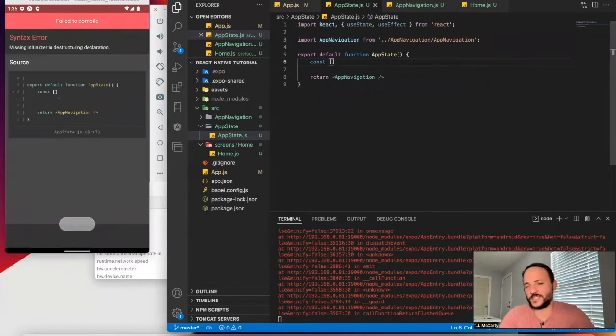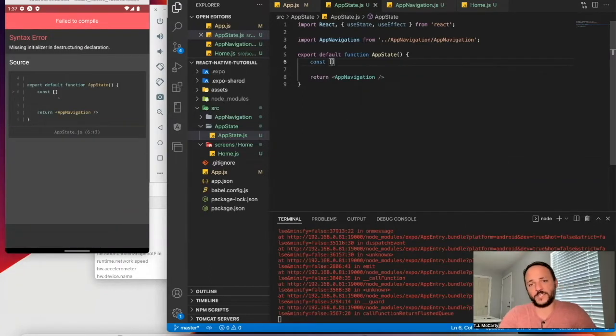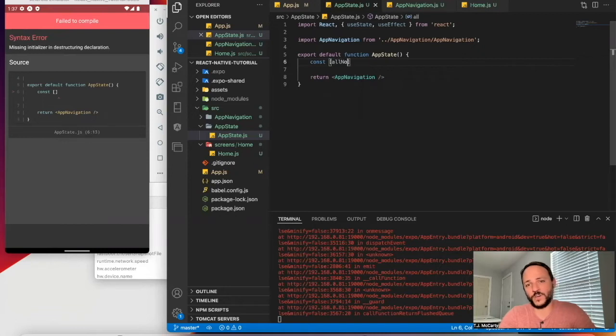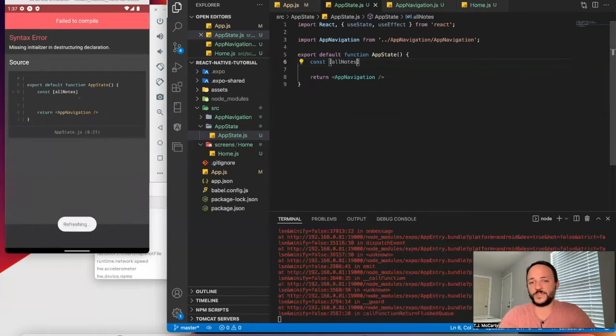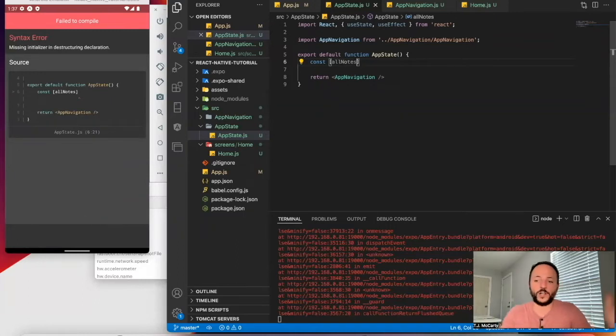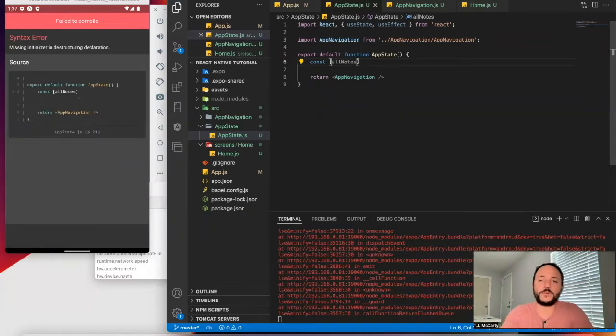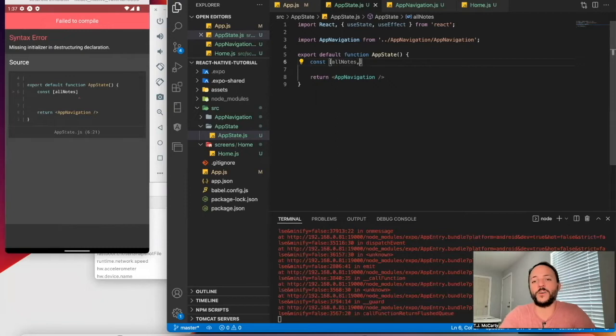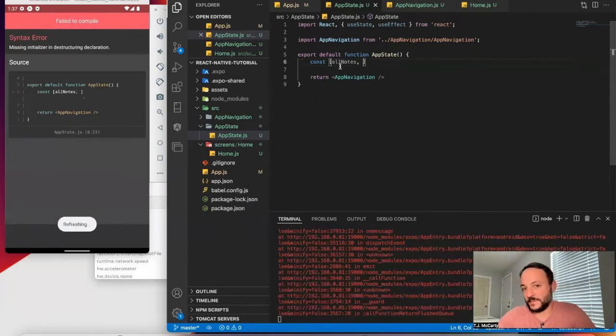So this is going to be a note-taking app. So I'm just going to say all notes. So this is going to be an array that holds all of our note data. So I'm going to call that all notes. That's the name of the variable.